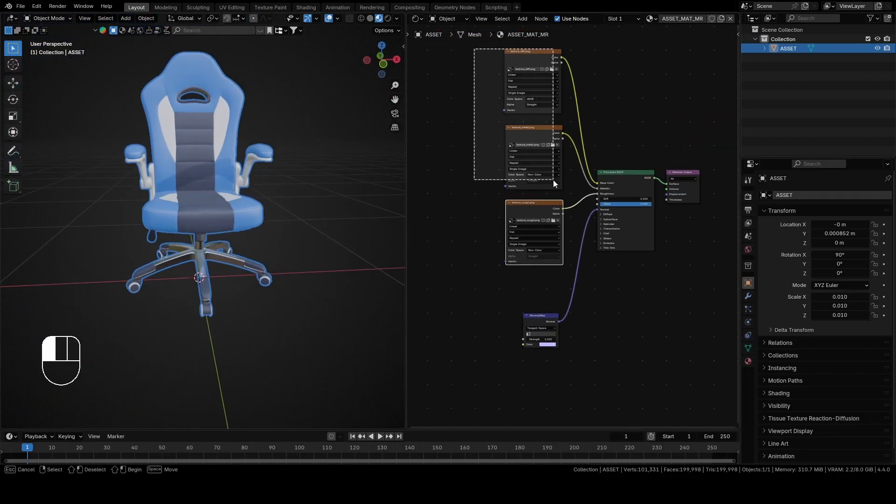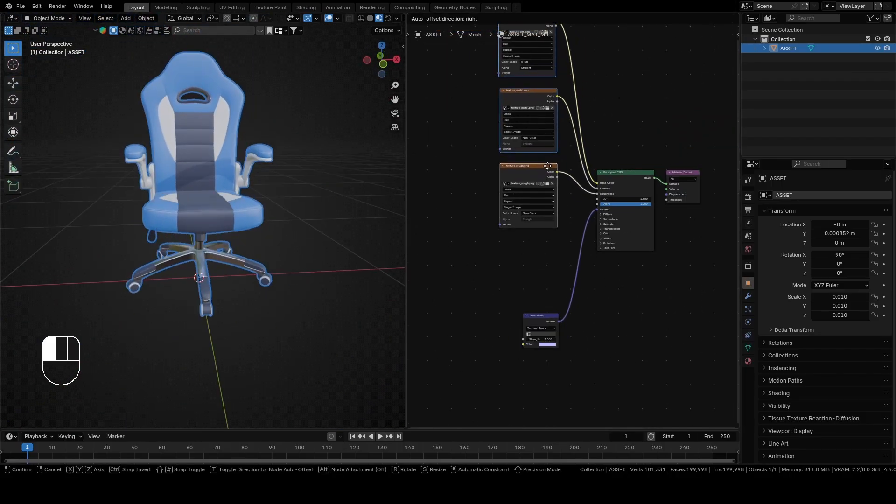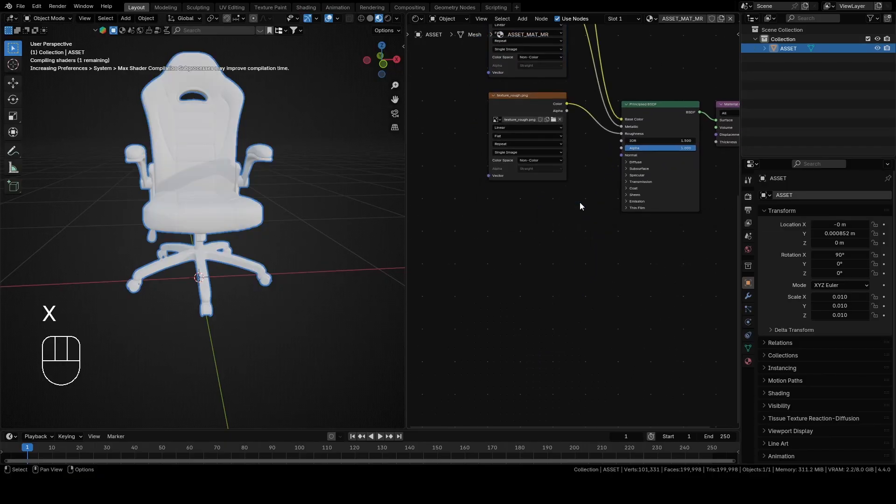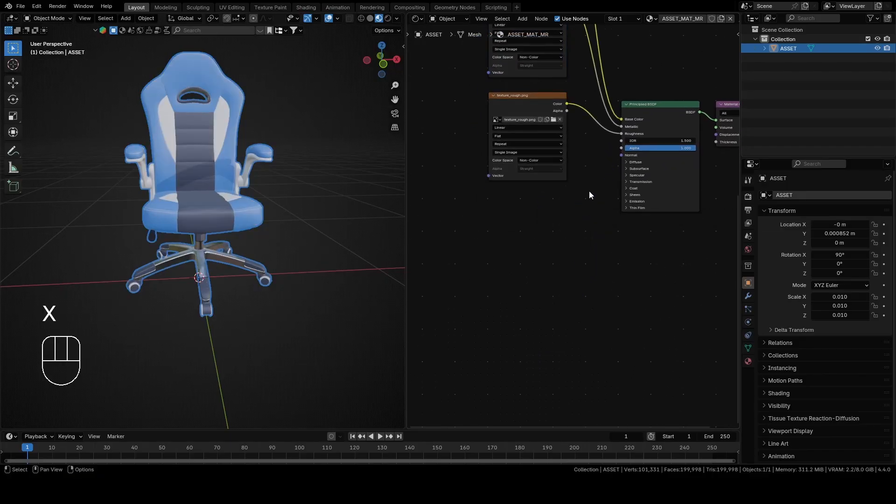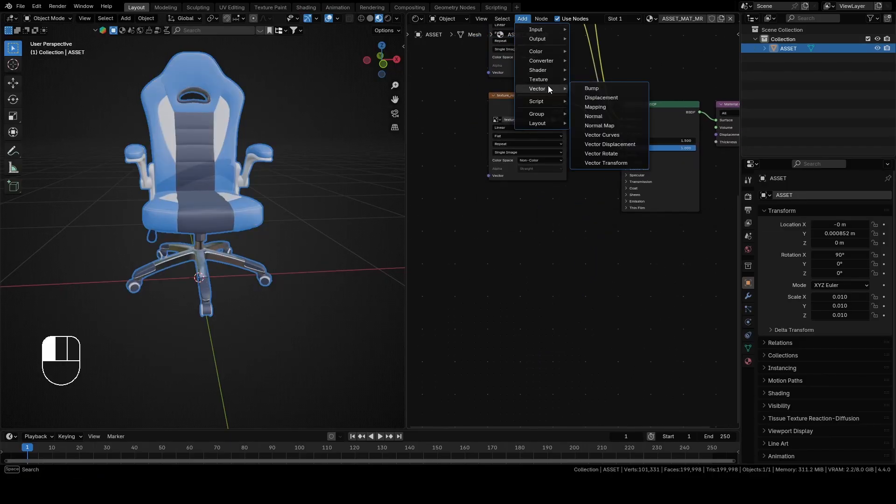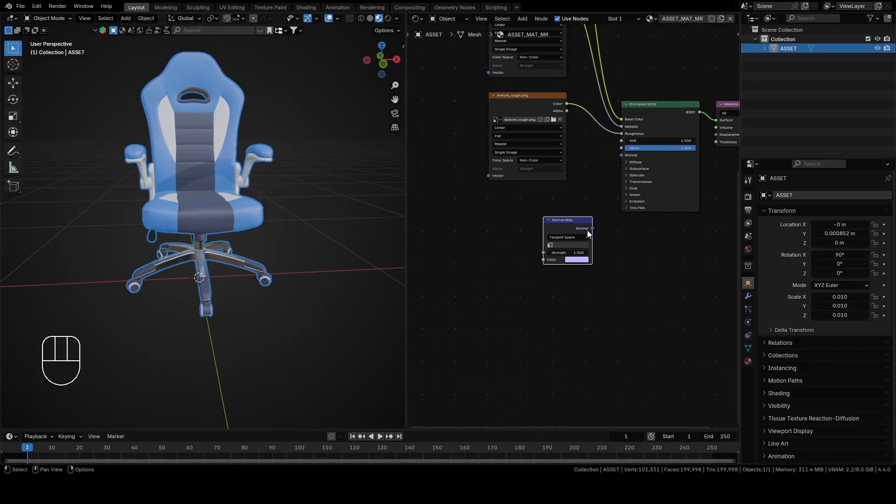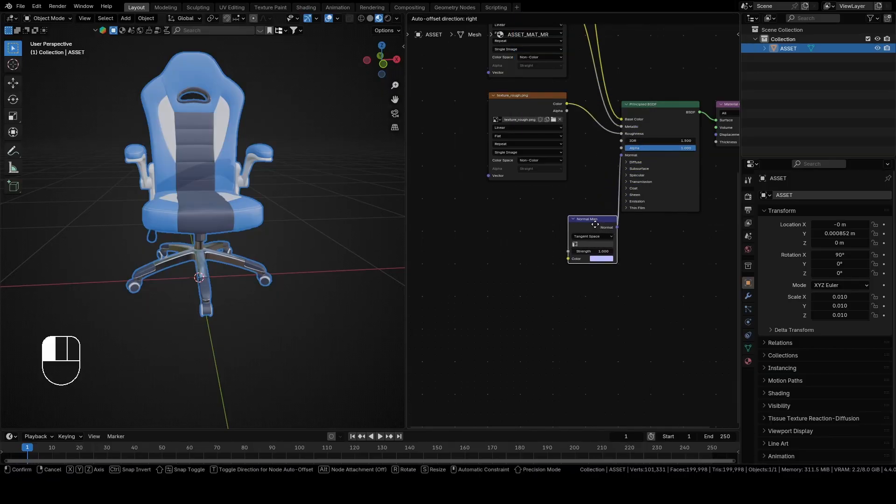In this case, the normal map node is already here, but if you need to add it, this is how you do it. Go to Add, Vector, Normal Map, and connect normal from normal map with normal from Principled BSDF.